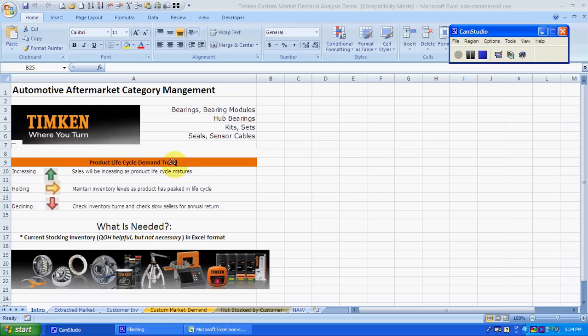Basically, when we put your inventory up against Timken's sales rankings, the SKUs will be identified as either green, yellow, or red.